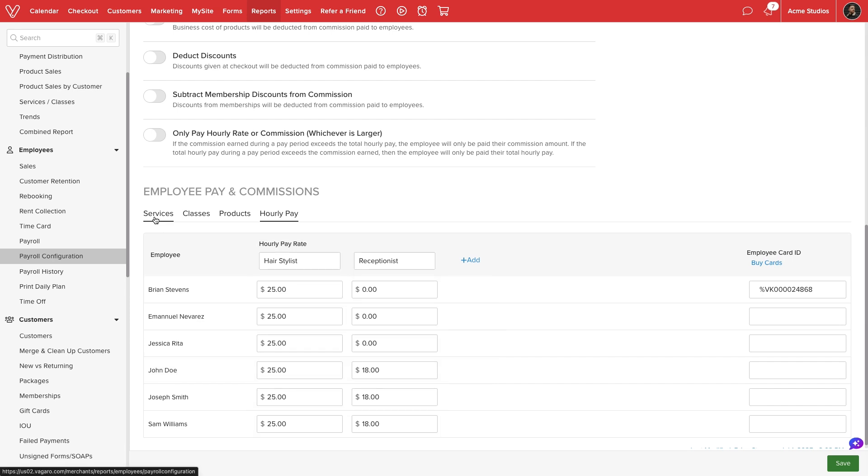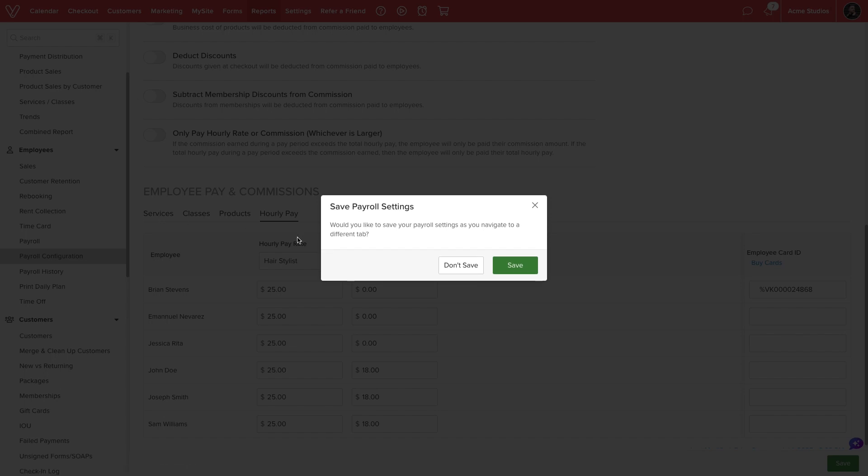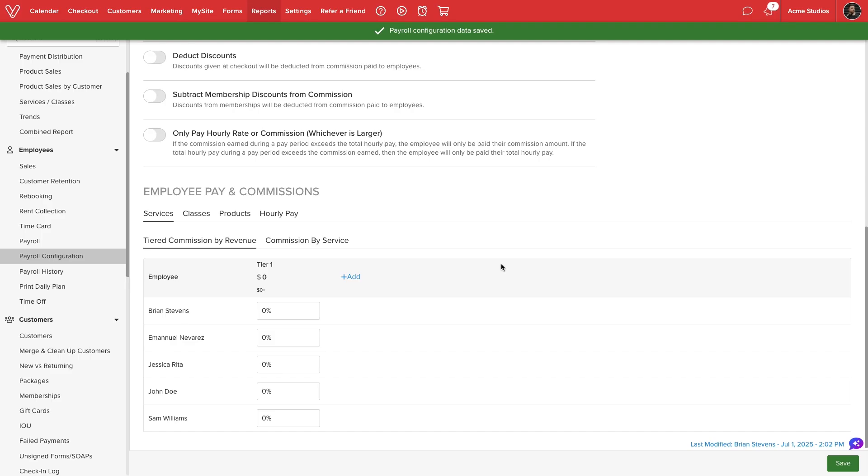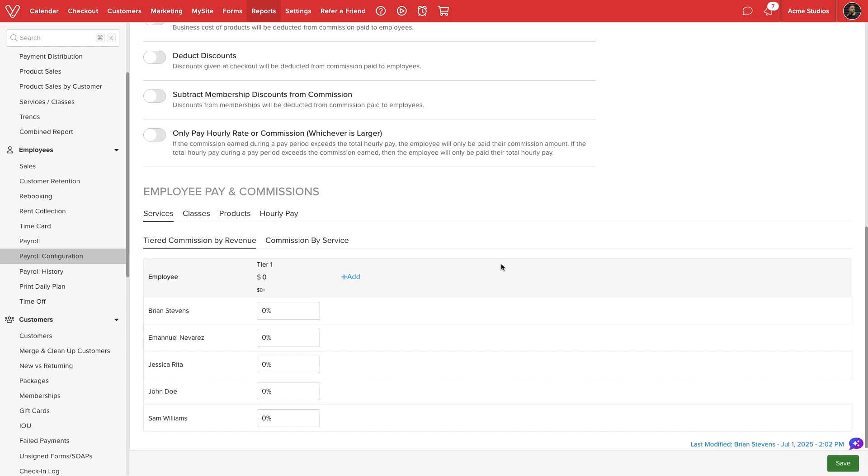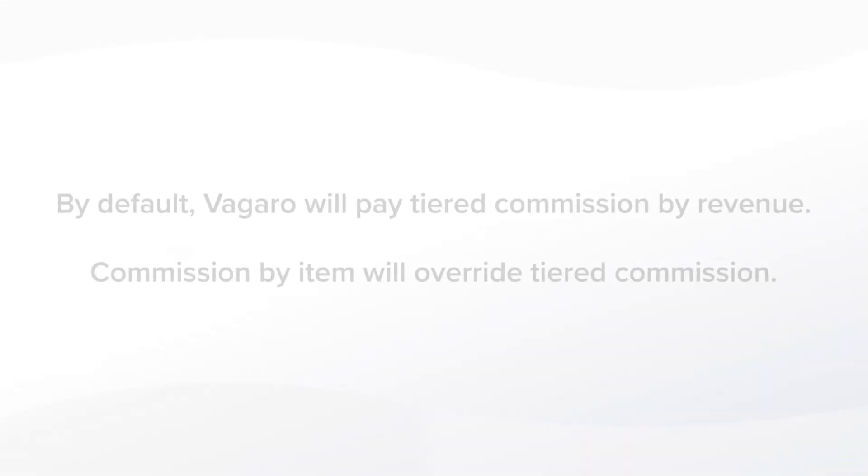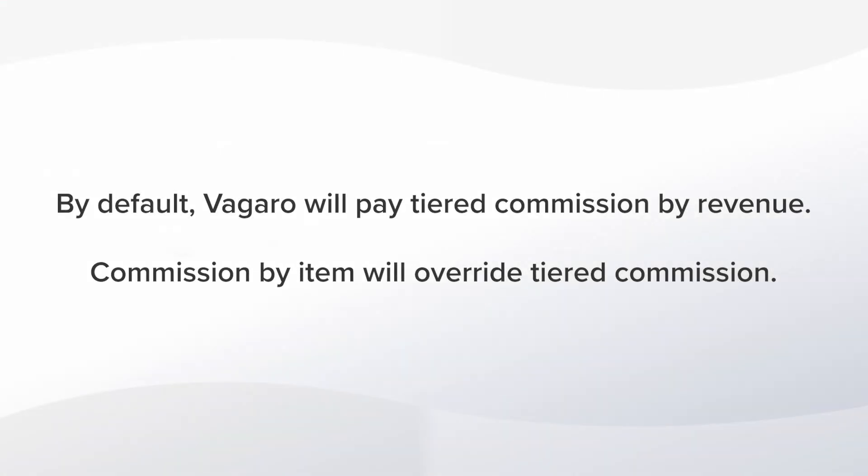Next, we can set up commission for services, classes, and products. For each, we can set a tiered commission or commission by item sold. By default, Vegaro will pay tiered commission.